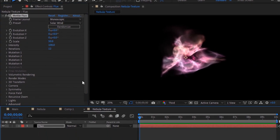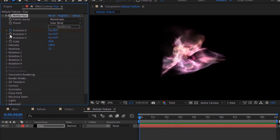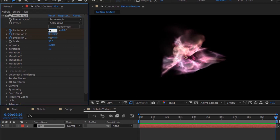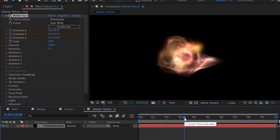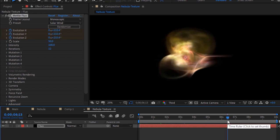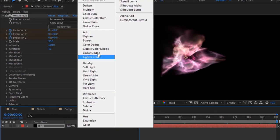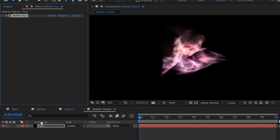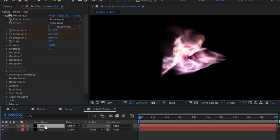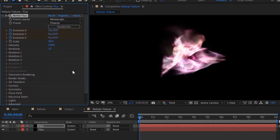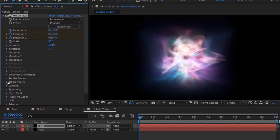Move the timeline to 0 seconds. Now click the stopwatch next to Evolution X, Evolution Y, and Evolution Z to add a keyframe. Move the timeline to 10 seconds and change the value of all to one full rotation. Change the mode of this layer to Screen. Now duplicate this layer by pressing Ctrl+D. Go back to the Flux effect, go to Preset, and change it to Phoenix.